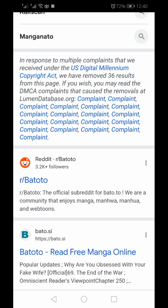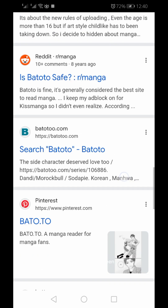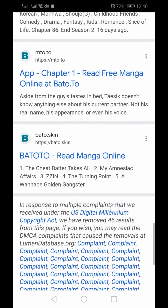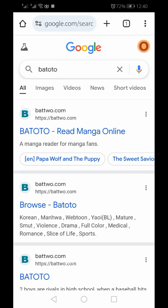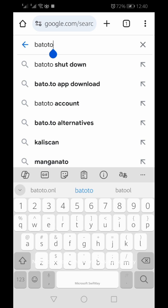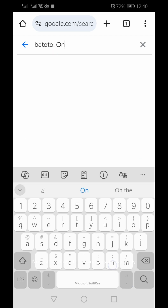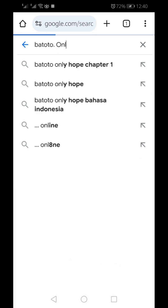Within seconds, you will see multiple search results appearing on your screen, showing different websites that claim to offer the Batoto app. Now, scroll down the search results carefully until you find the official website.